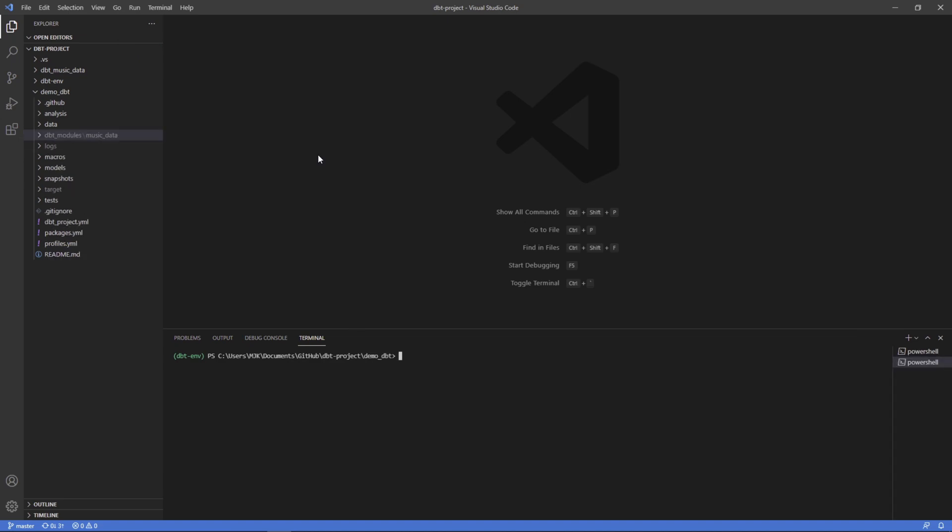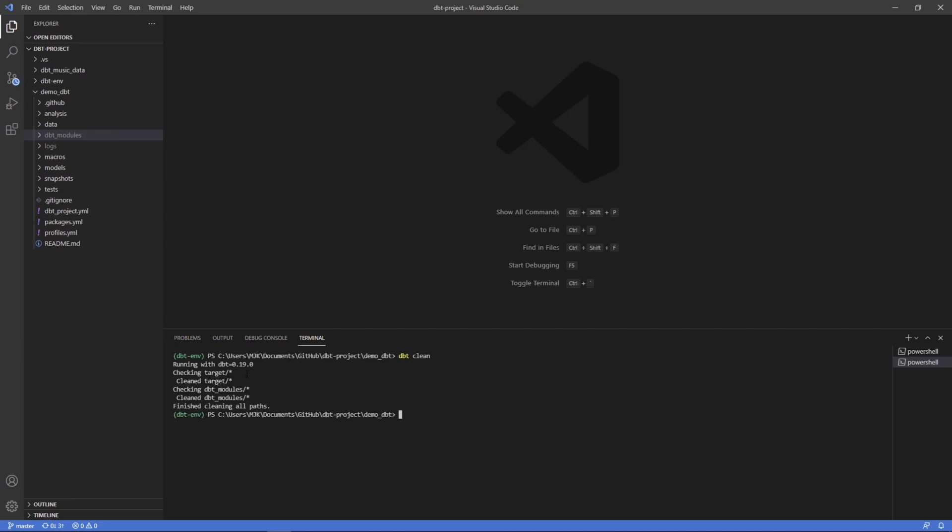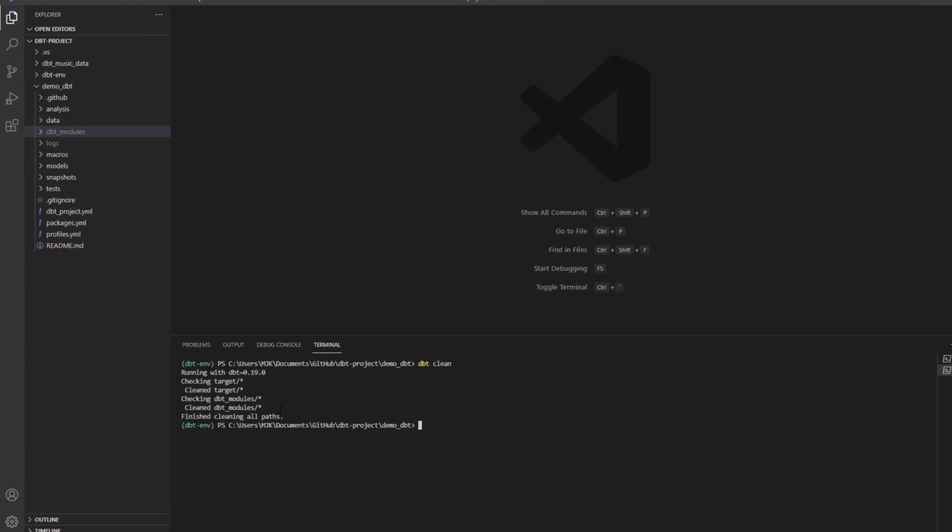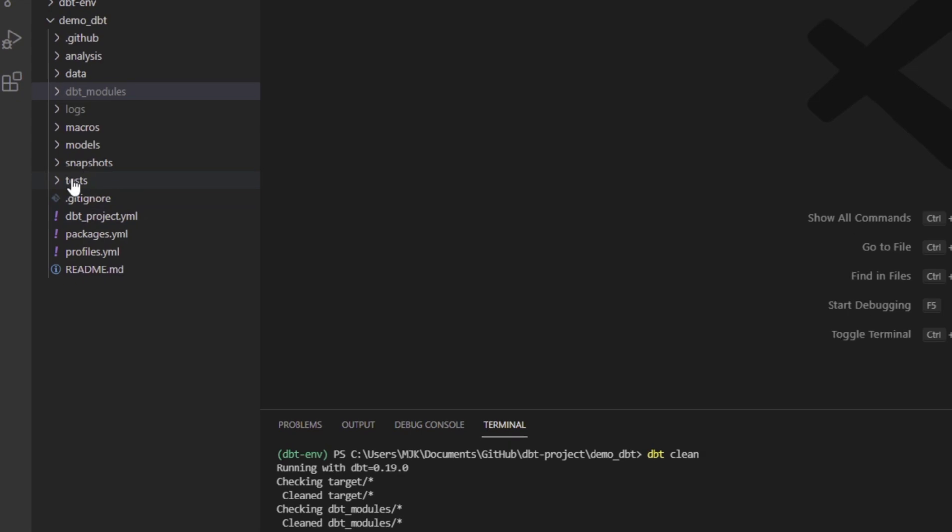So let's run the command. It's very simple. It's just dbt clean. And we'll see what happens here. And you can see checking target, clean target, clean dbt modules.